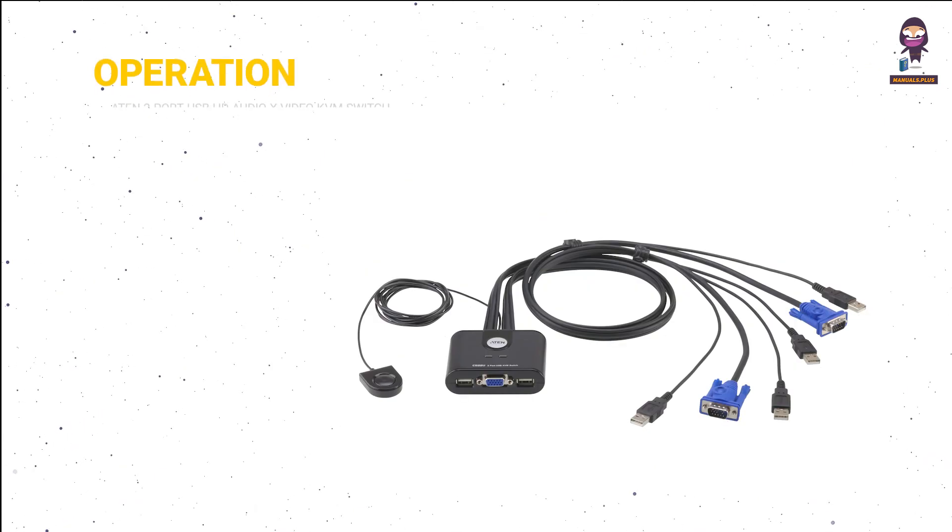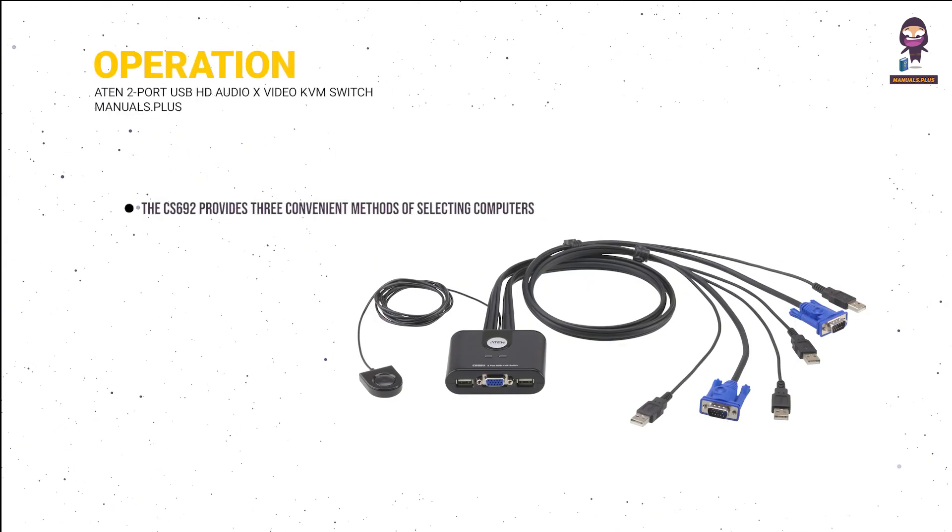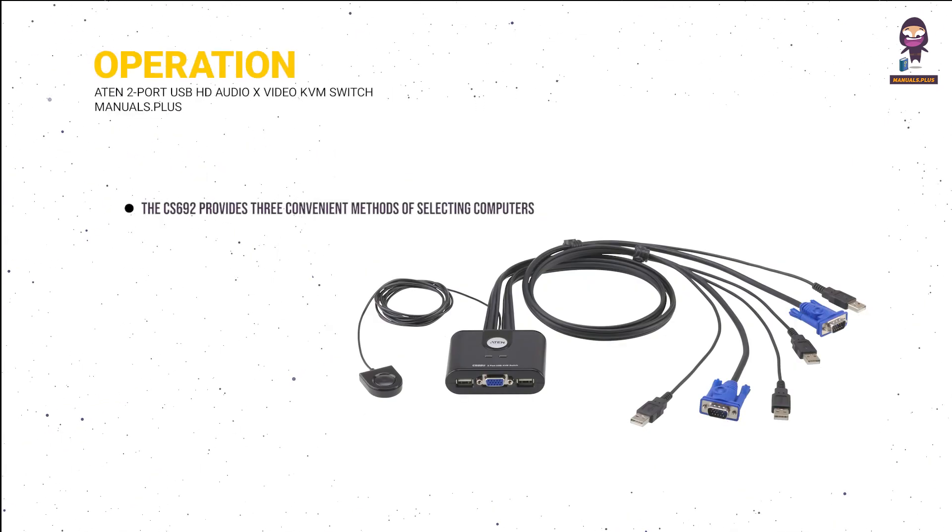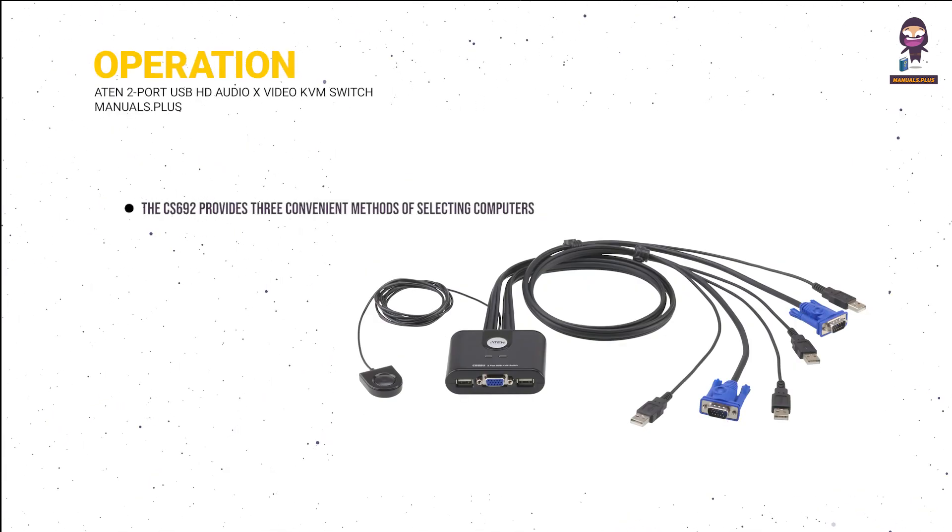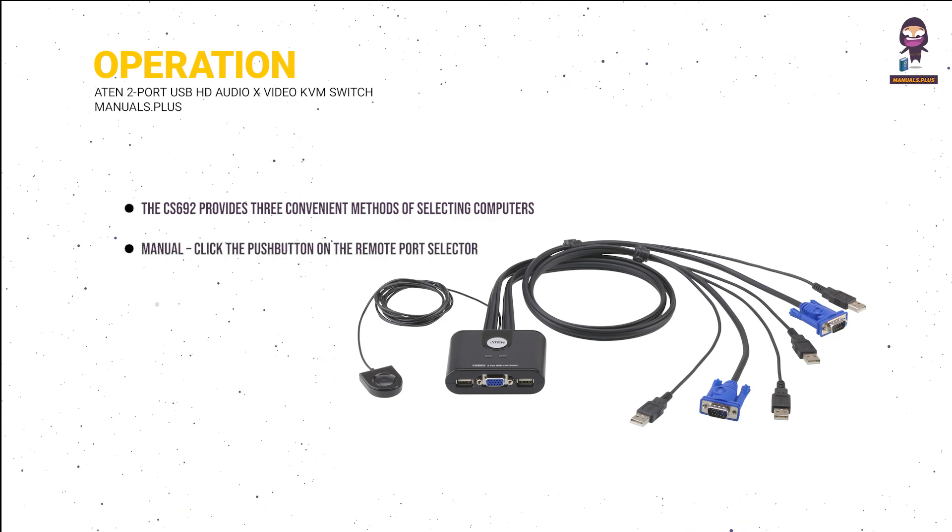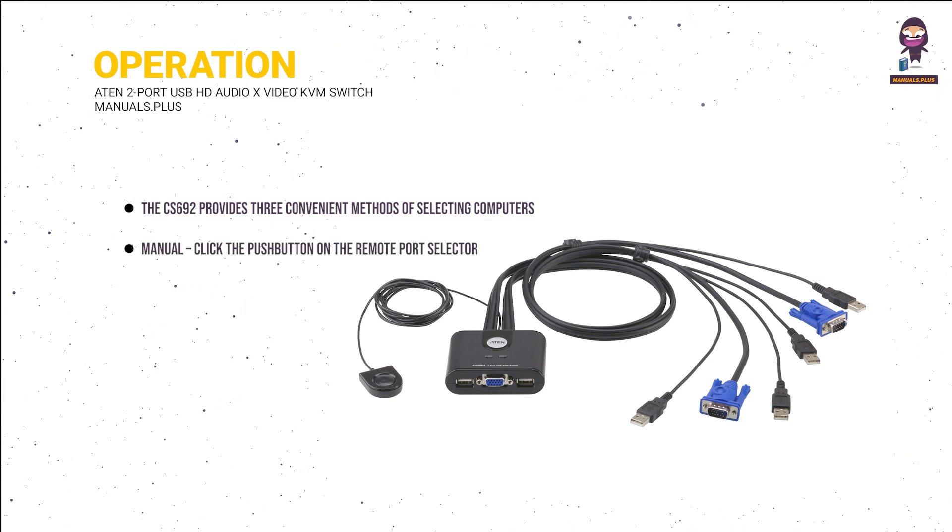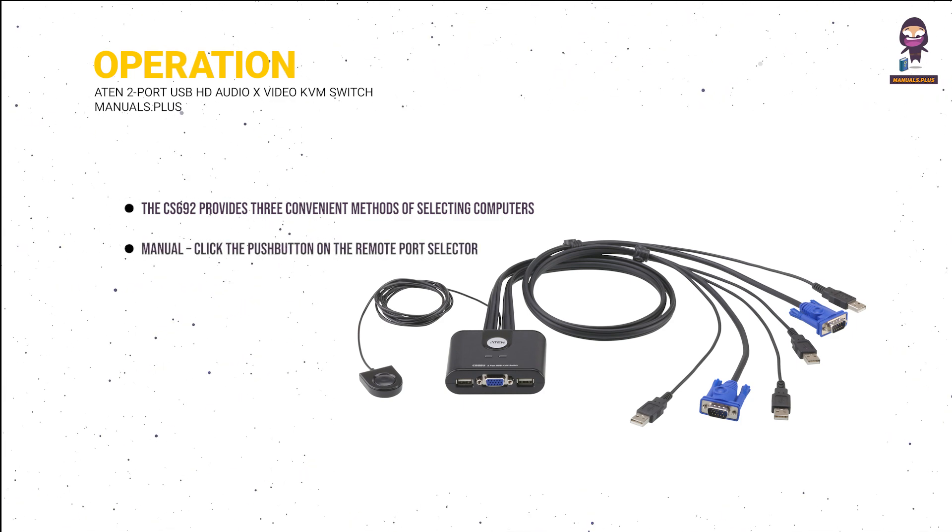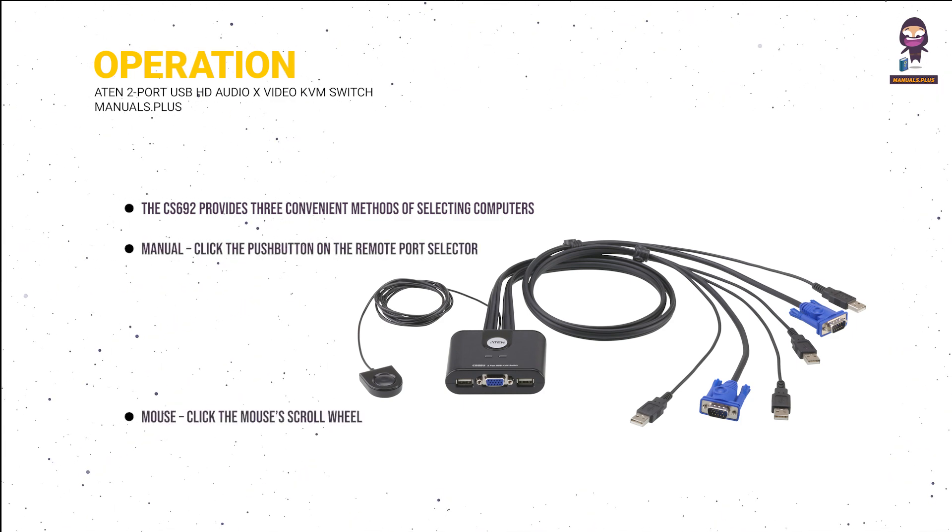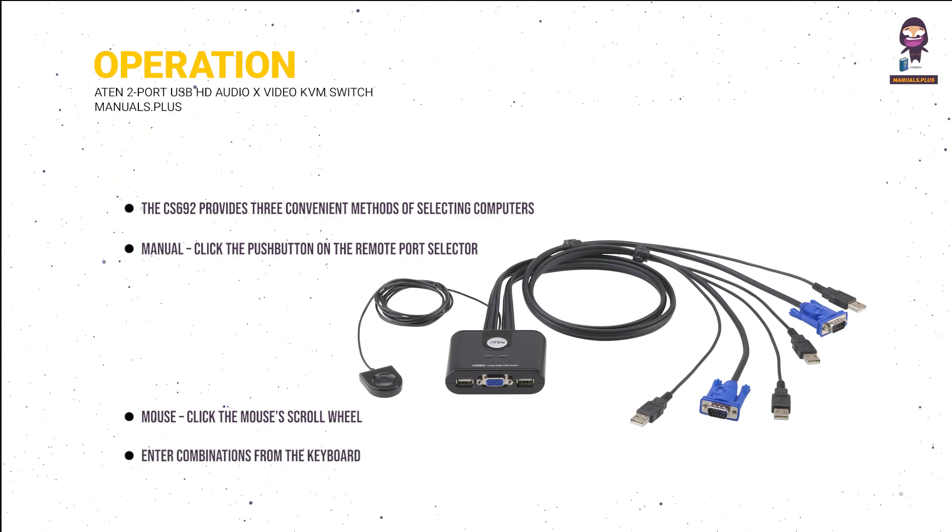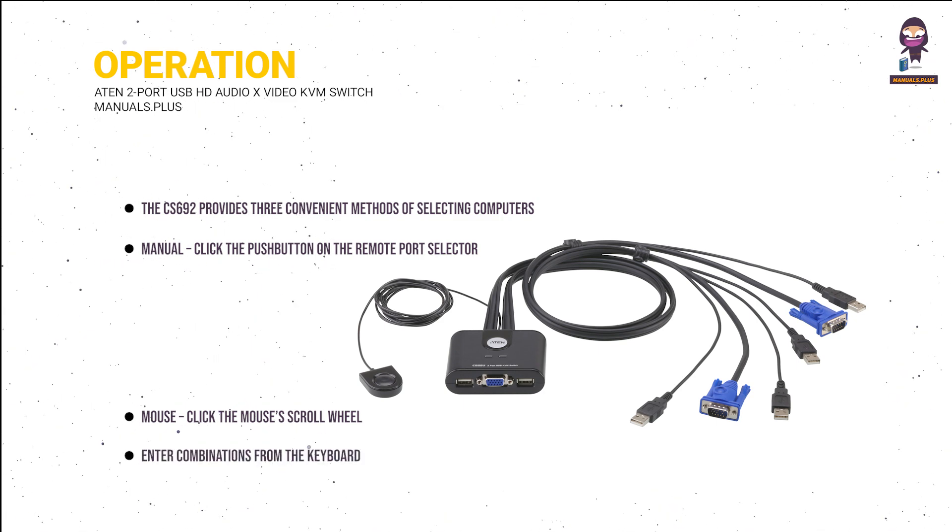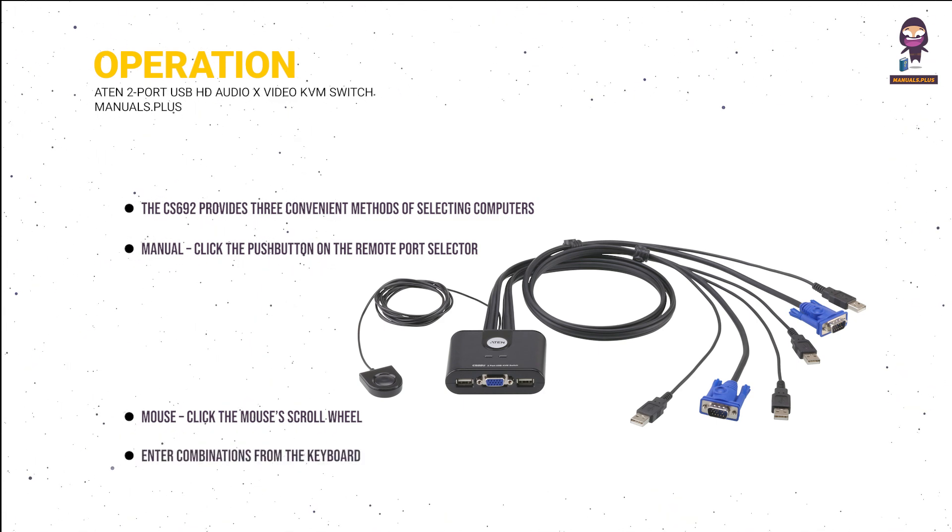Operation. The CS692 provides three convenient methods of selecting computers: manual - click the push button on the remote port selector; mouse - click the mouse's scroll wheel; and hotkey - enter combinations from the keyboard.